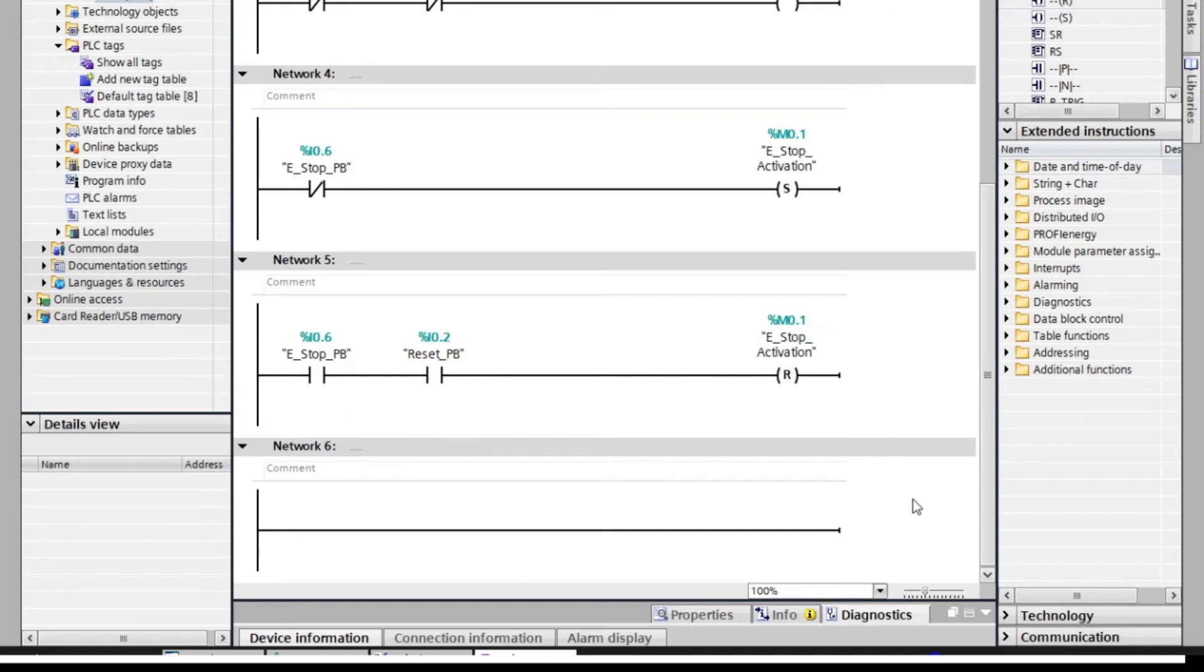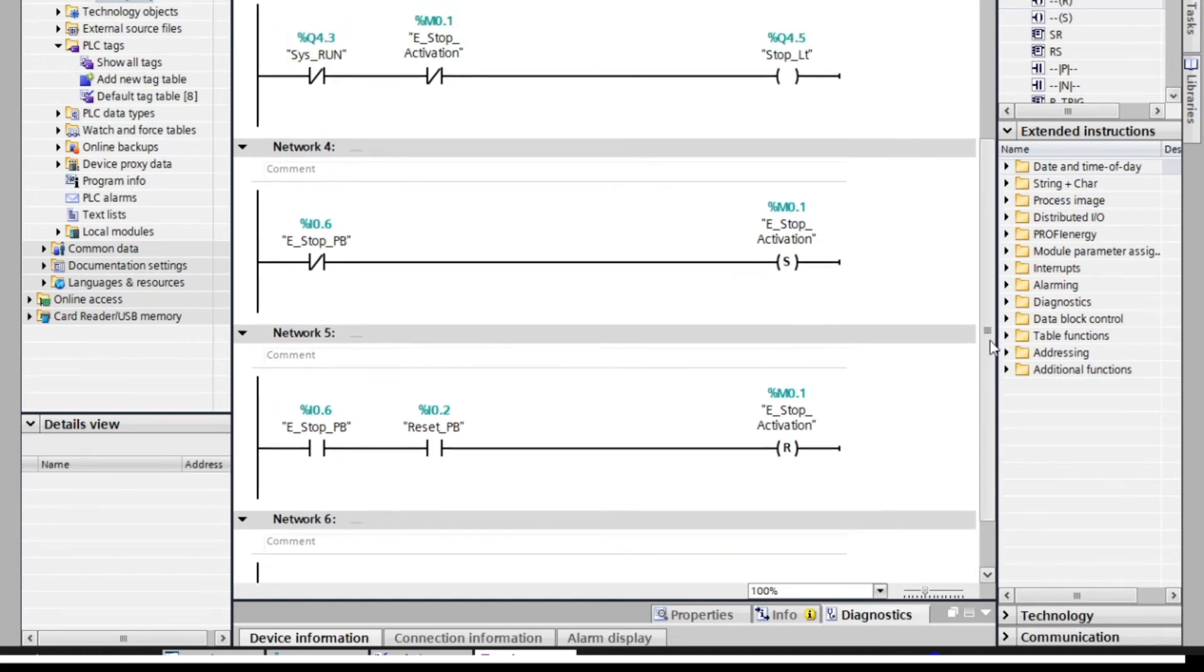That's it, our starter panel PLC program. Let's simulate the program by connecting to a virtual panel using Factory IO.